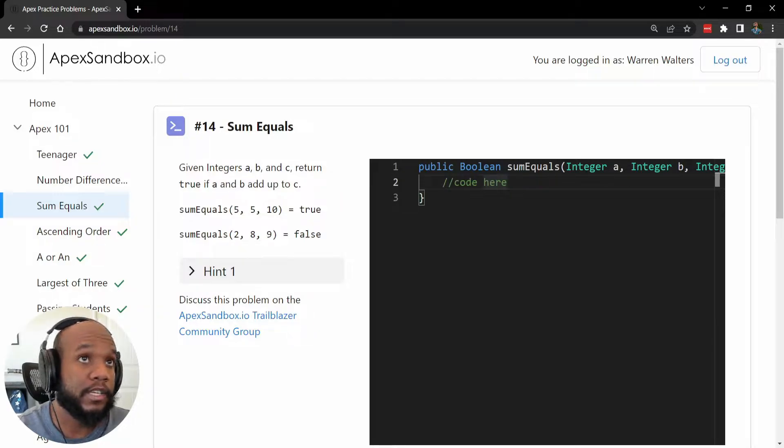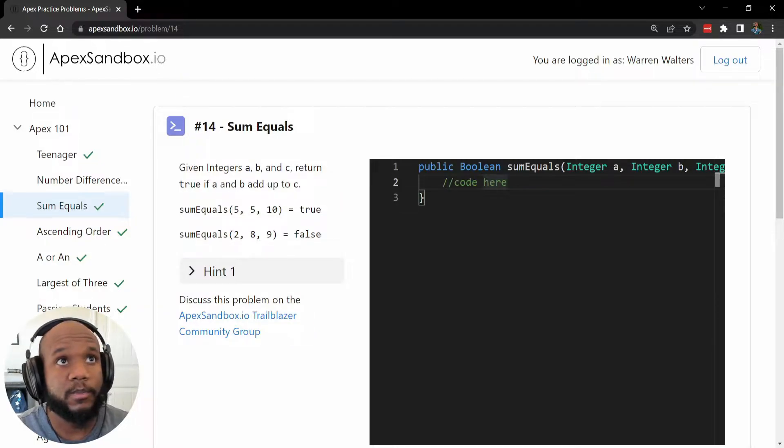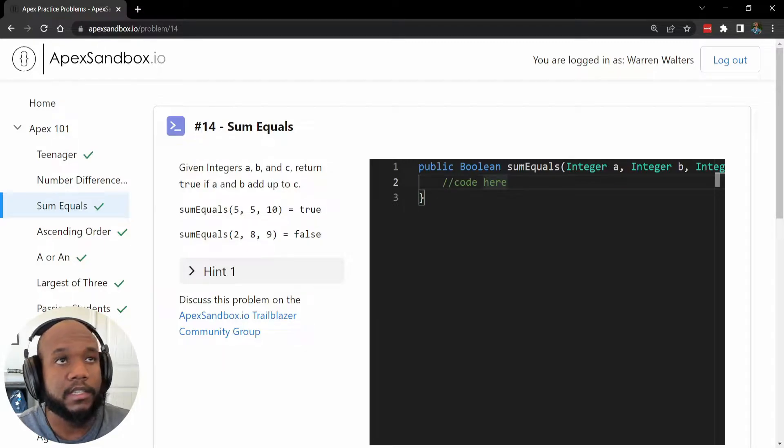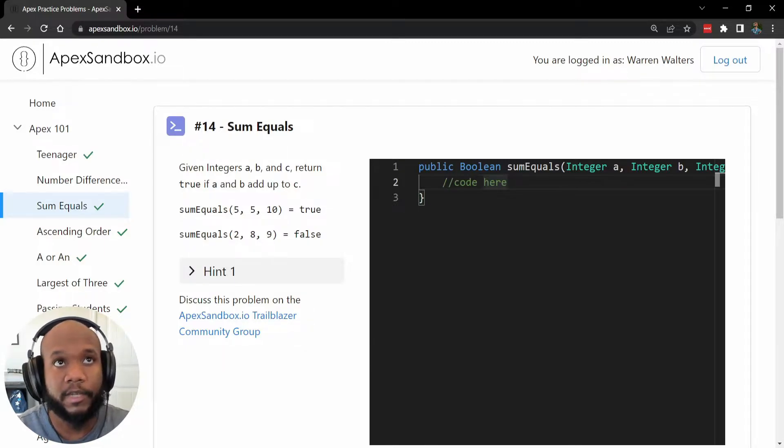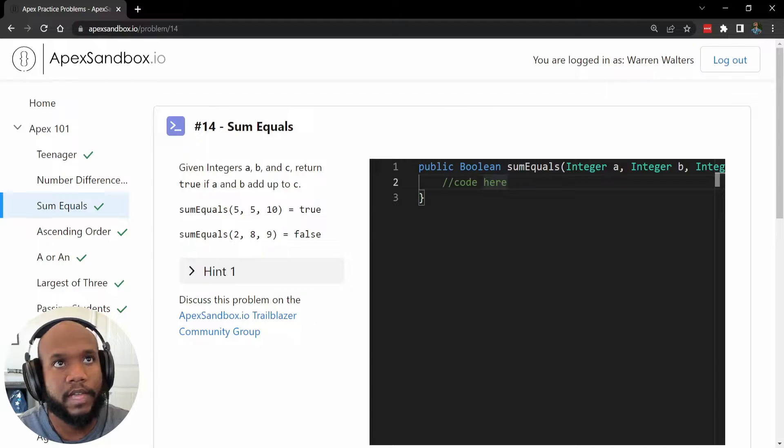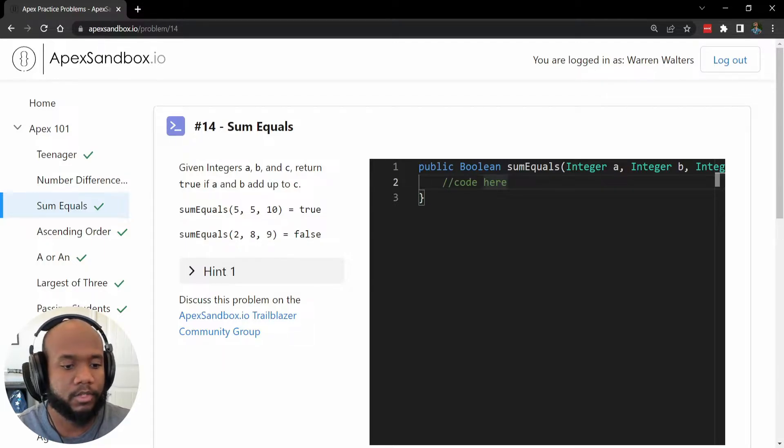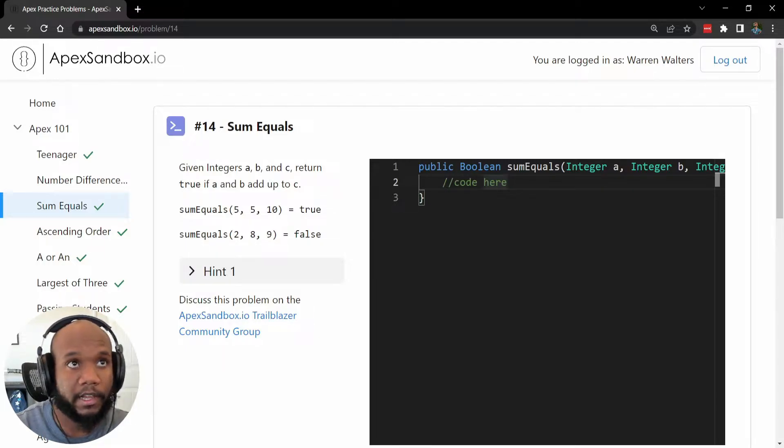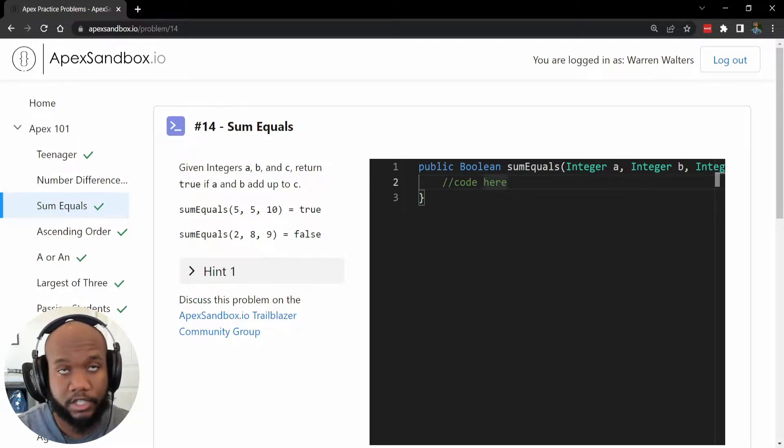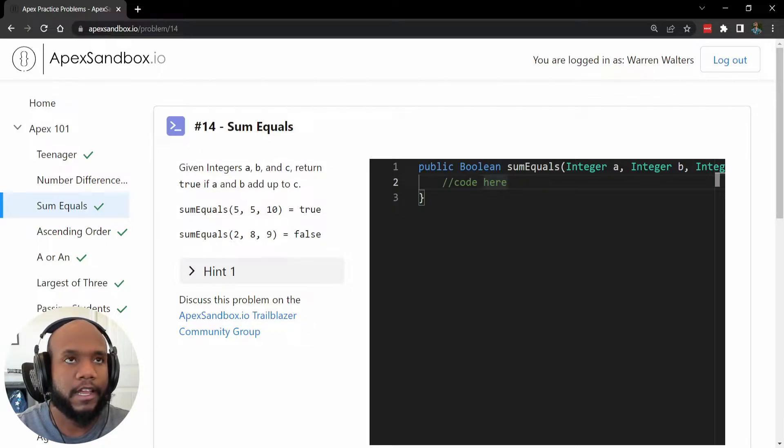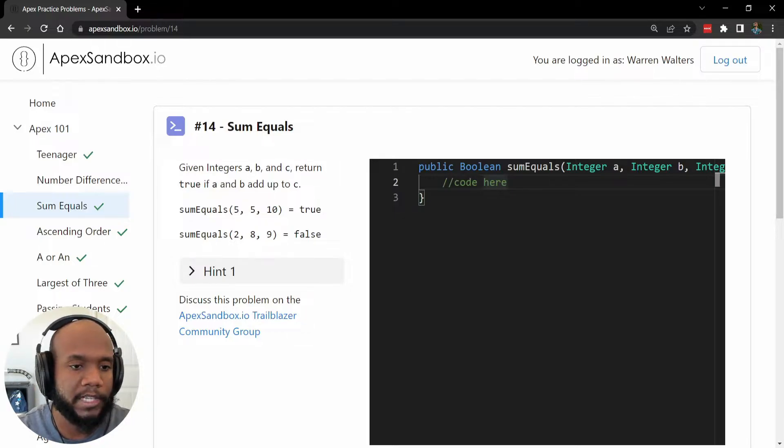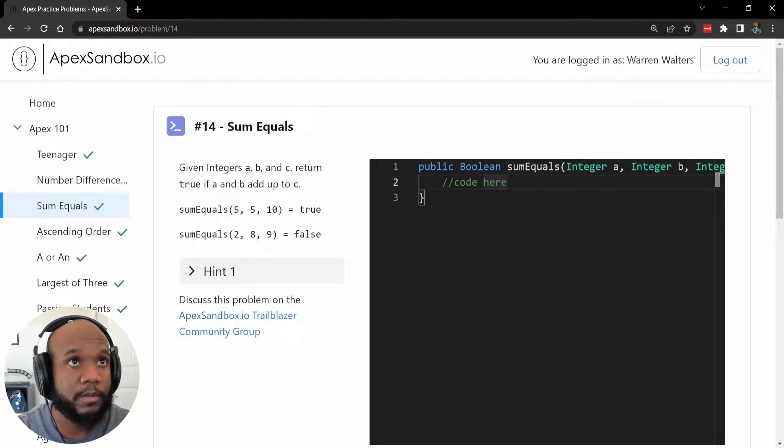We're going to be looking at question number 14, and it reads, given integers A, B, and C, return true if A and B add up to C. So we're doing some sort of arithmetic operations addition, and we then need to determine if the first two numbers equal the second number.